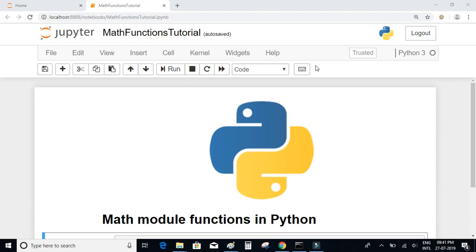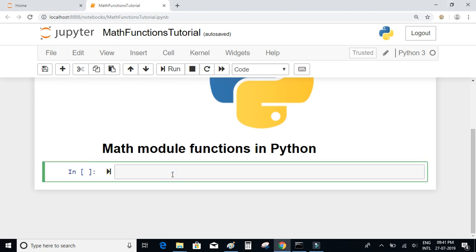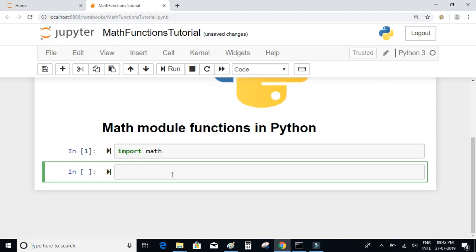A module called math in Python provides access to the mathematical functions defined by the C standard. Let's have a look at some of the functions provided by the math module. To start with, let's import the math module by writing import math.